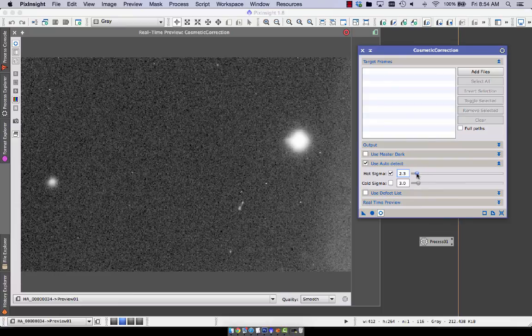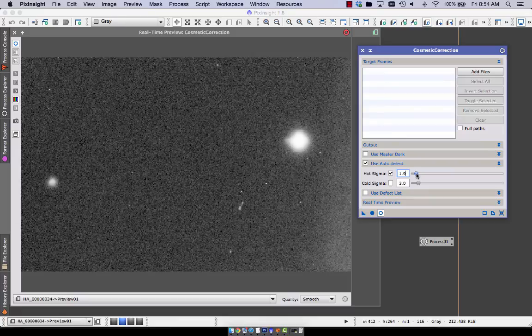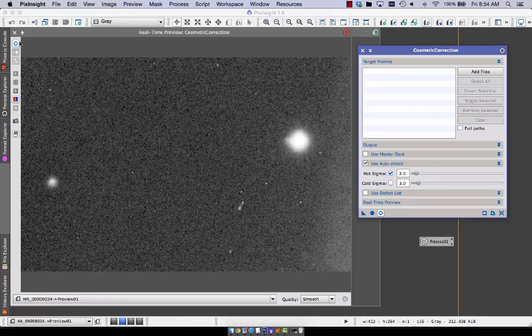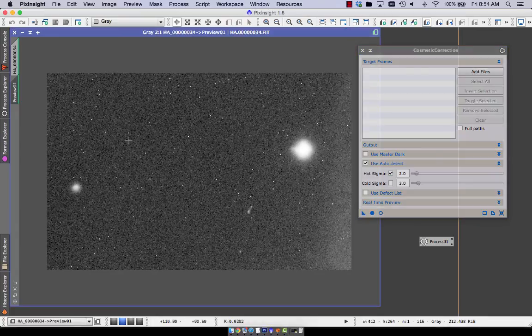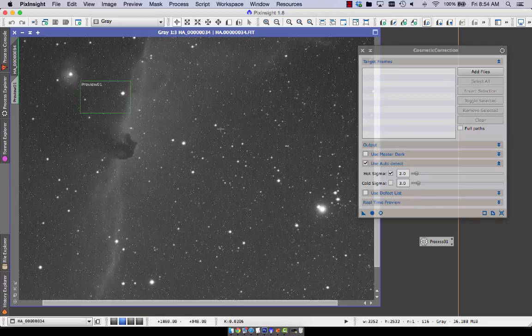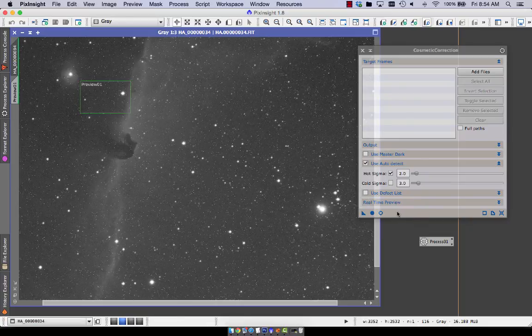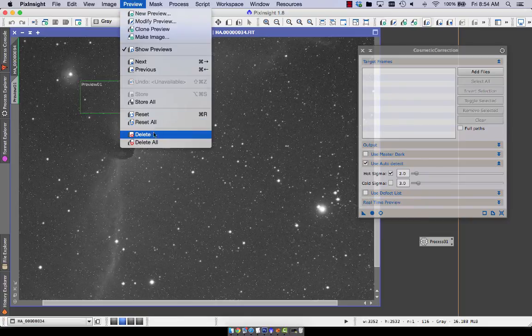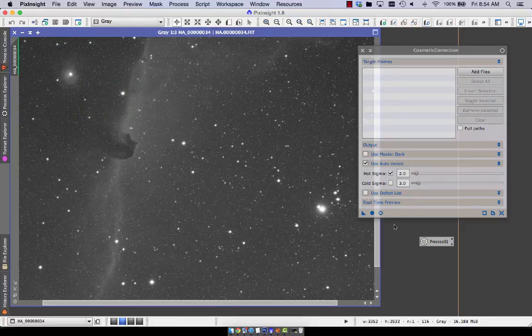I think I picked 2, 1.9. Oh yeah, you can also type it in incrementally, of course. You can also set up defects. So if you have whole things that are burned out on your chip, you can get rid of a whole column up to a certain amount. And you can also use a master dark frame that will map all the hot and dark pixels.